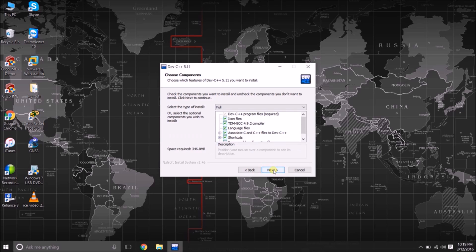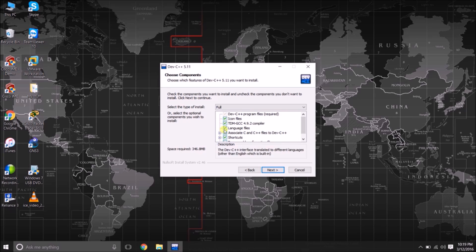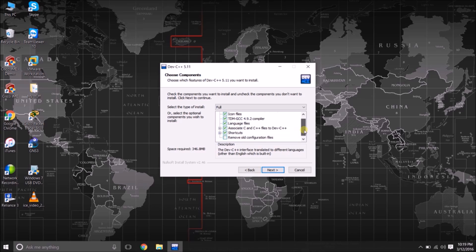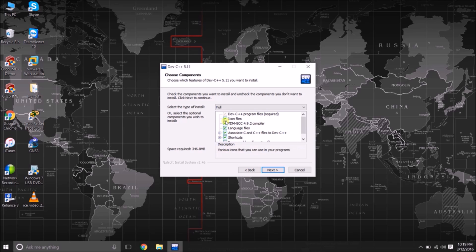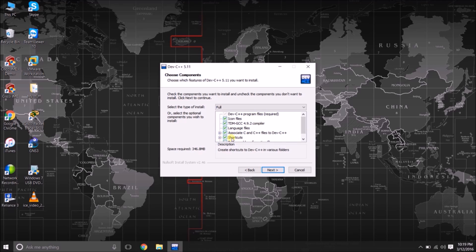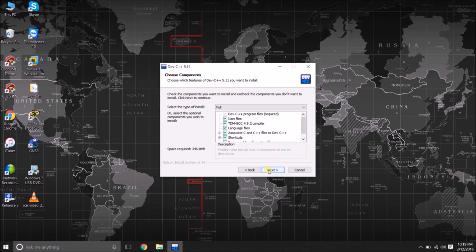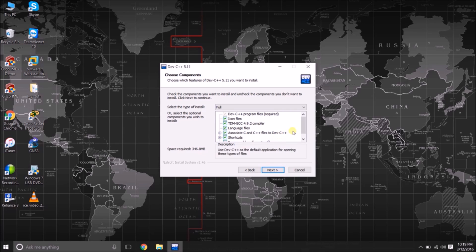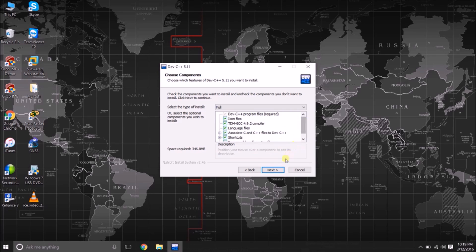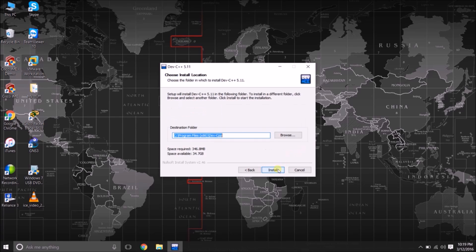Here are some of the checkboxes for the options you have to select. For the language options, icons, shortcut files creation, and the libraries associated with C and C++. I am keeping as it is. I am not going to change anything and I am clicking the next button.